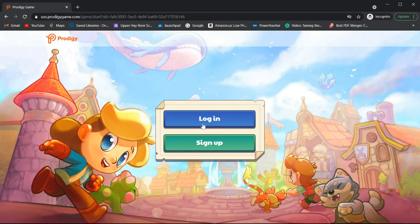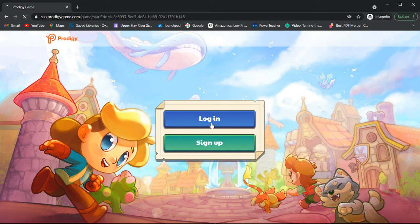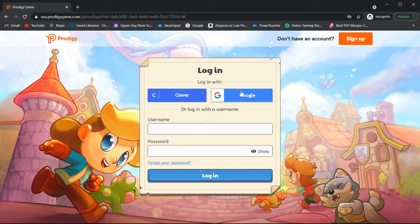Now, you're going to click log in and select log in with Google.